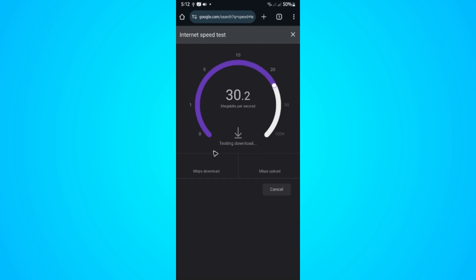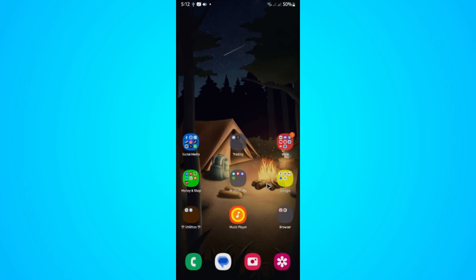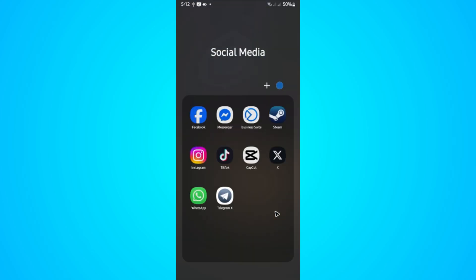Now, another option: if internet is not a problem, go ahead and locate the Telegram app, tap and hold, then tap on the information icon. If you're using iOS, go to Settings app, under General find Telegram.